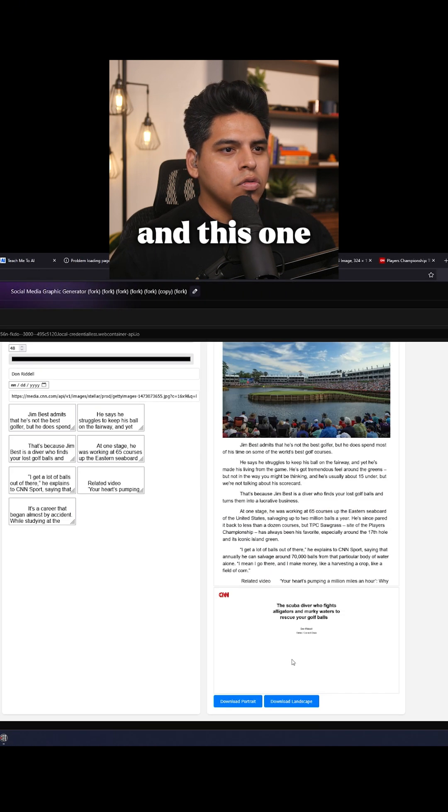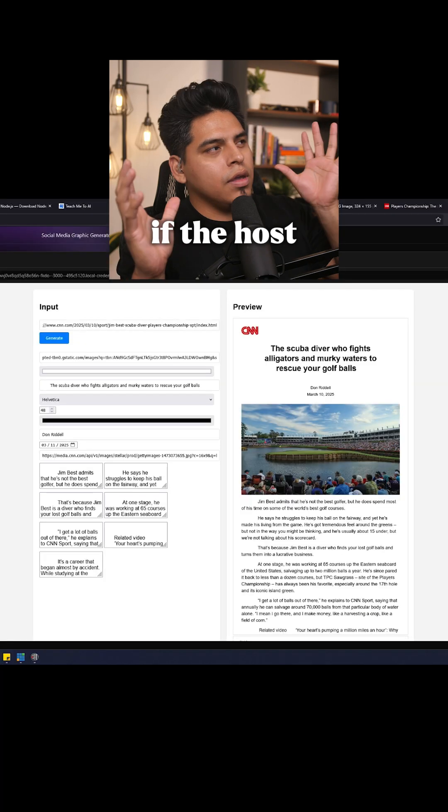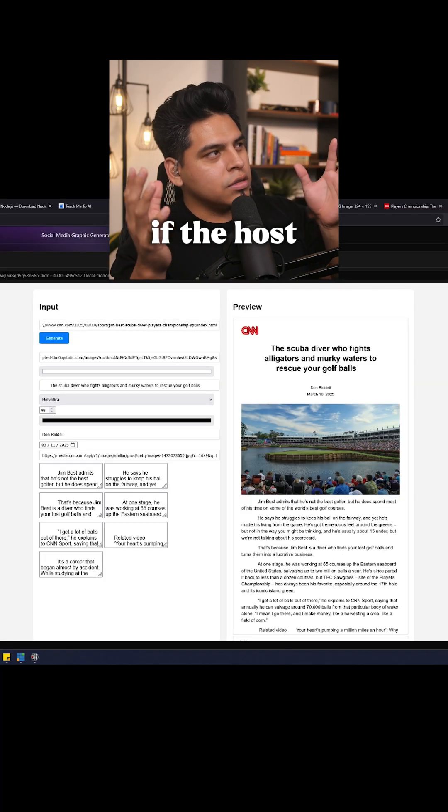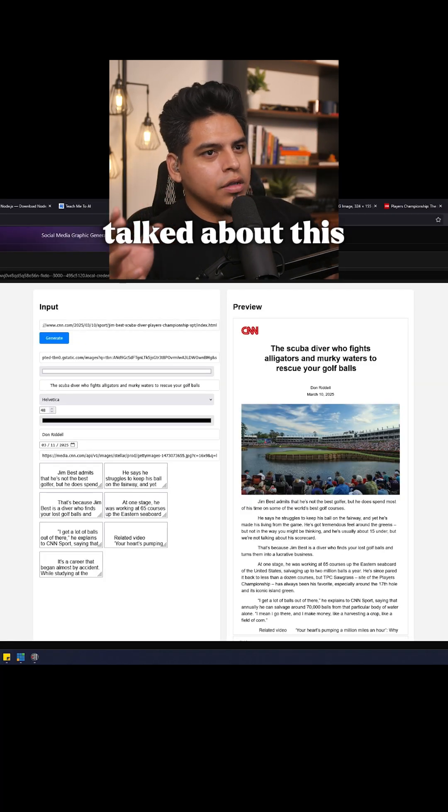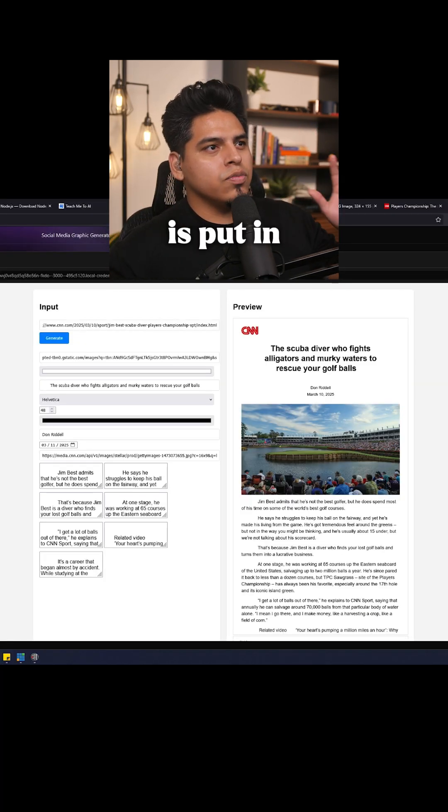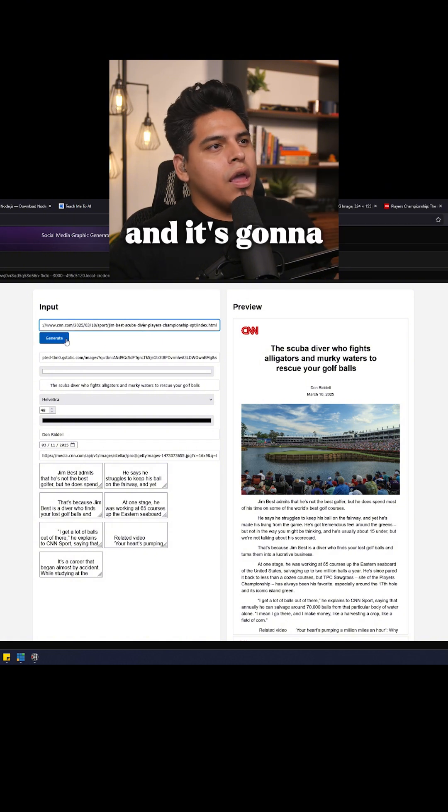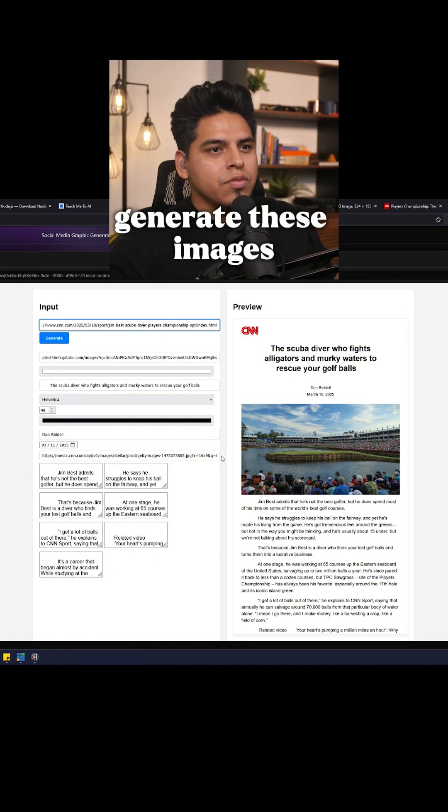And this one needs to get worked on still. If the host talked about this, all I would have to do is put in the URL and it's going to generate these images for me.